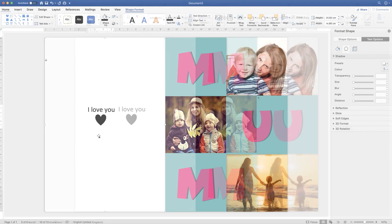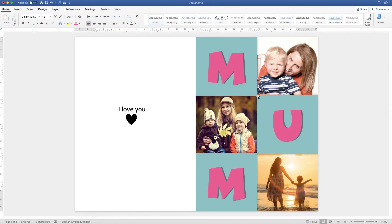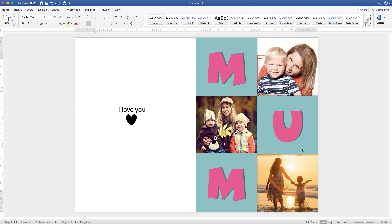That's the finished card. When you print it, it will go through the printer front-side first, then all you need to do is fold it in half and add your message inside. I hope that's helped — if it has, please subscribe. Happy Mother's Day and have a great day!